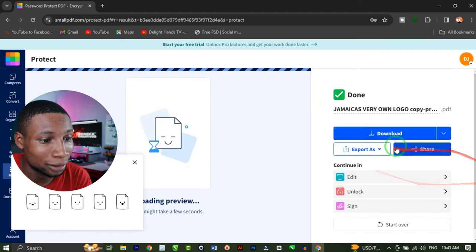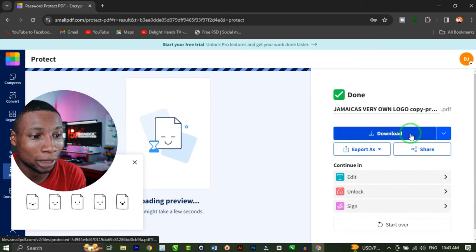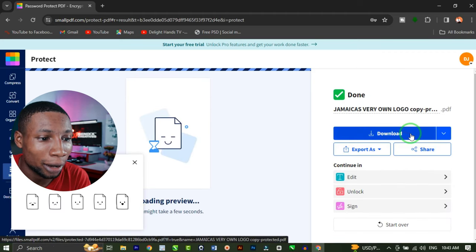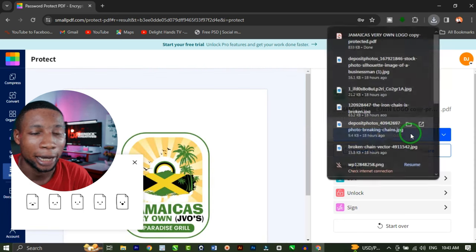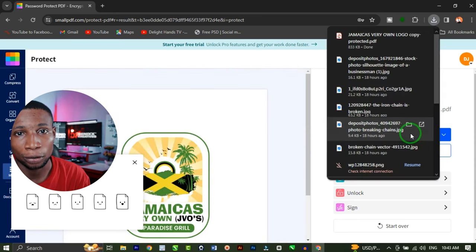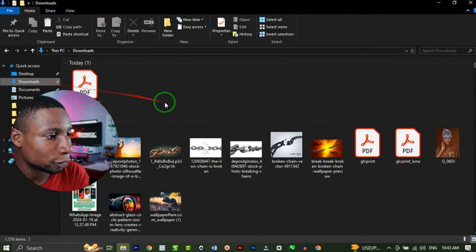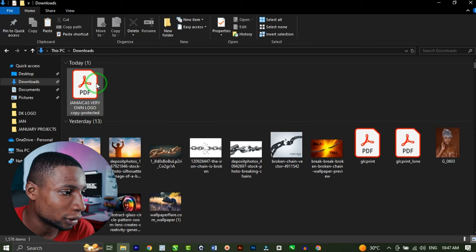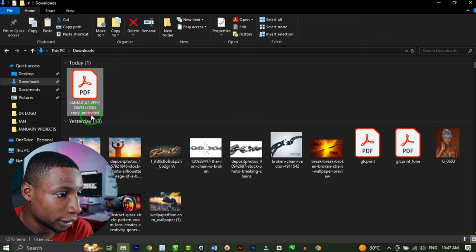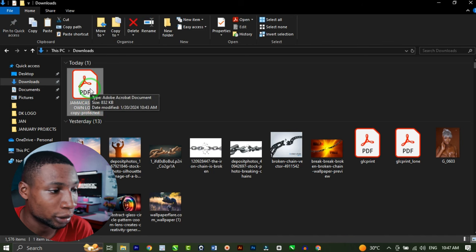And that's just it. The next thing you're going to do is download the file. I'll click on 'Download' and it starts downloading. To view the file, you just download it and check your downloads folder. Here is the file we just downloaded — you can see it's labelled 'protected'. That's the protected file.